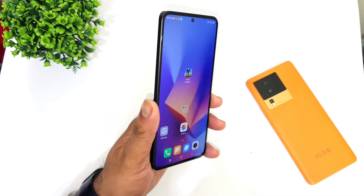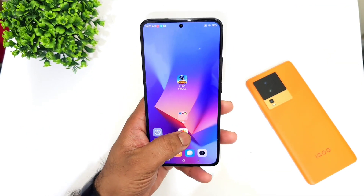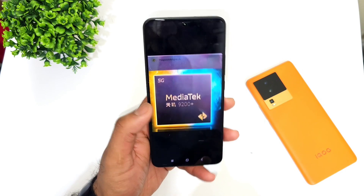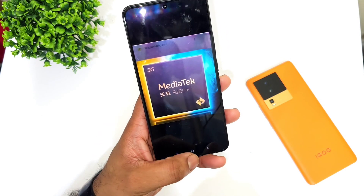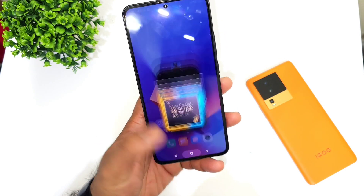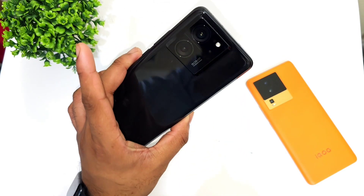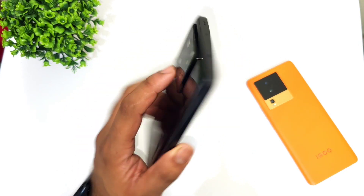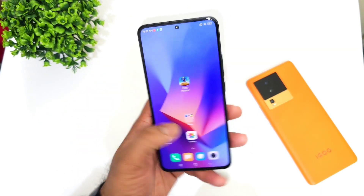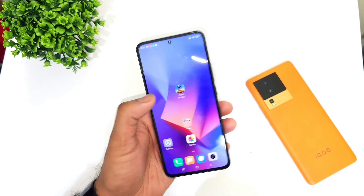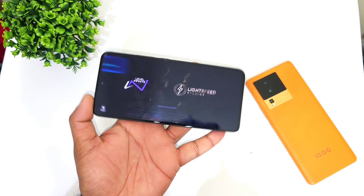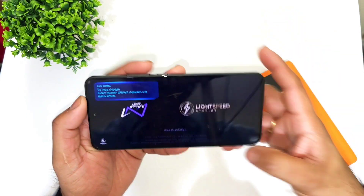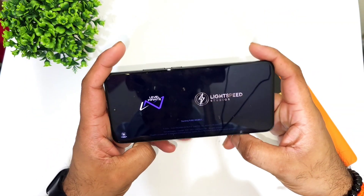Hi friends, welcome back to my channel SciTecher. In this video I'm going to show you the default PUBG Mobile graphics settings in the Dimensity 9200 Plus chipset in the Redmi K60 Ultra device. This is the Redmi K60 Ultra with the Dimensity 9200 Plus chipset, and let me show you the default graphics settings of what you can actually experience on this device.